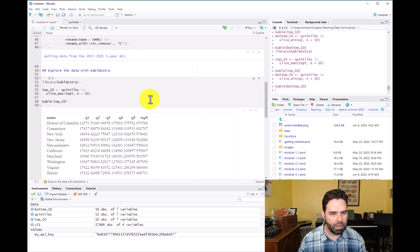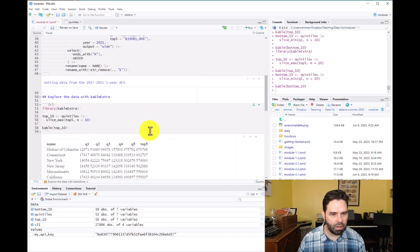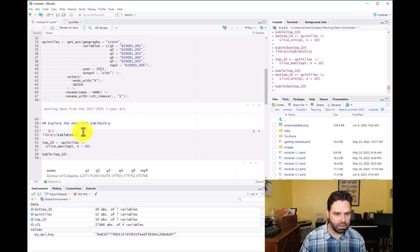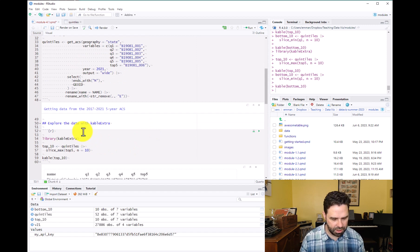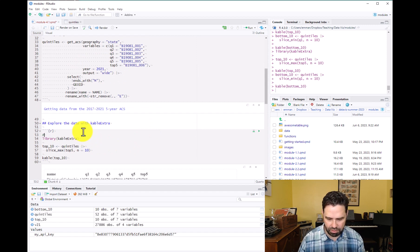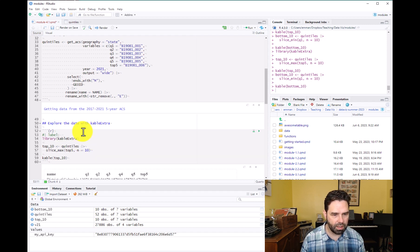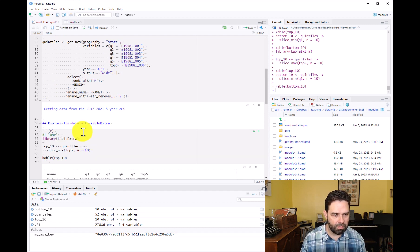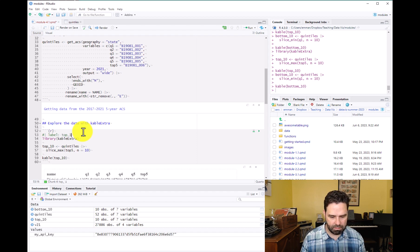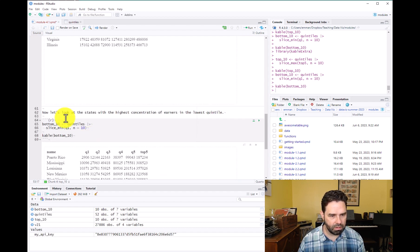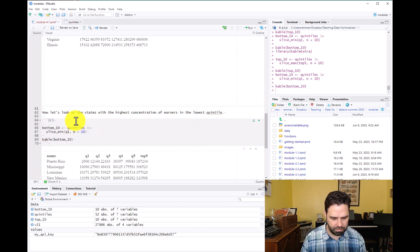So before we go any further, notice that I haven't actually labeled the code chunks yet. Let's go ahead and do that to maintain our good practice of labeling code chunks. So we'll label this one top 10 and we'll label this one bottom 10.